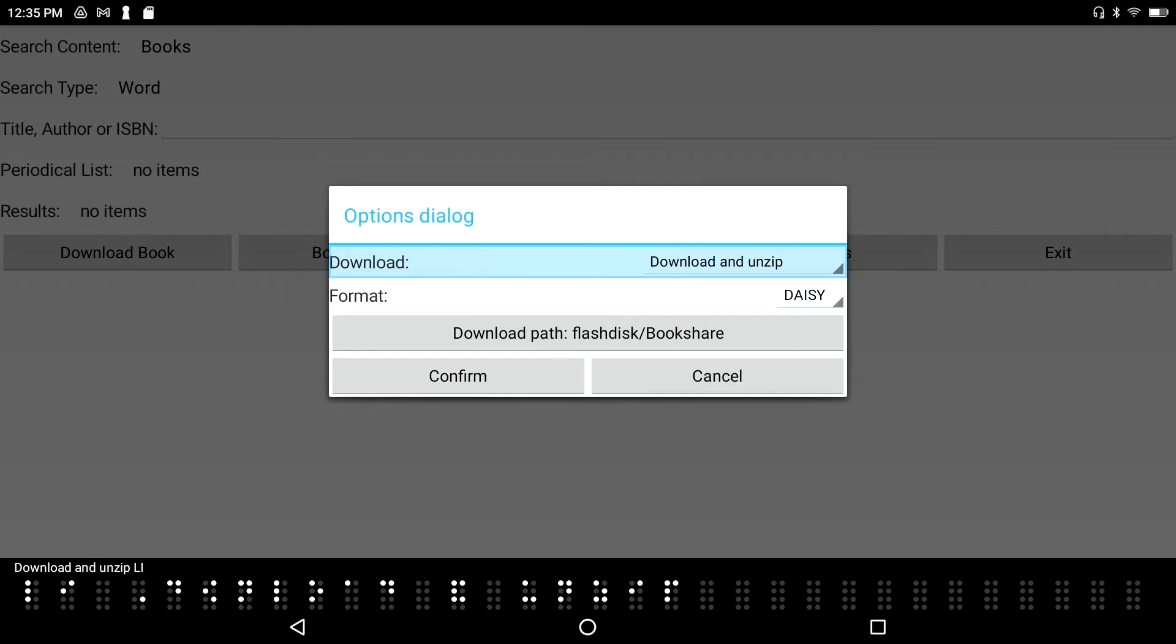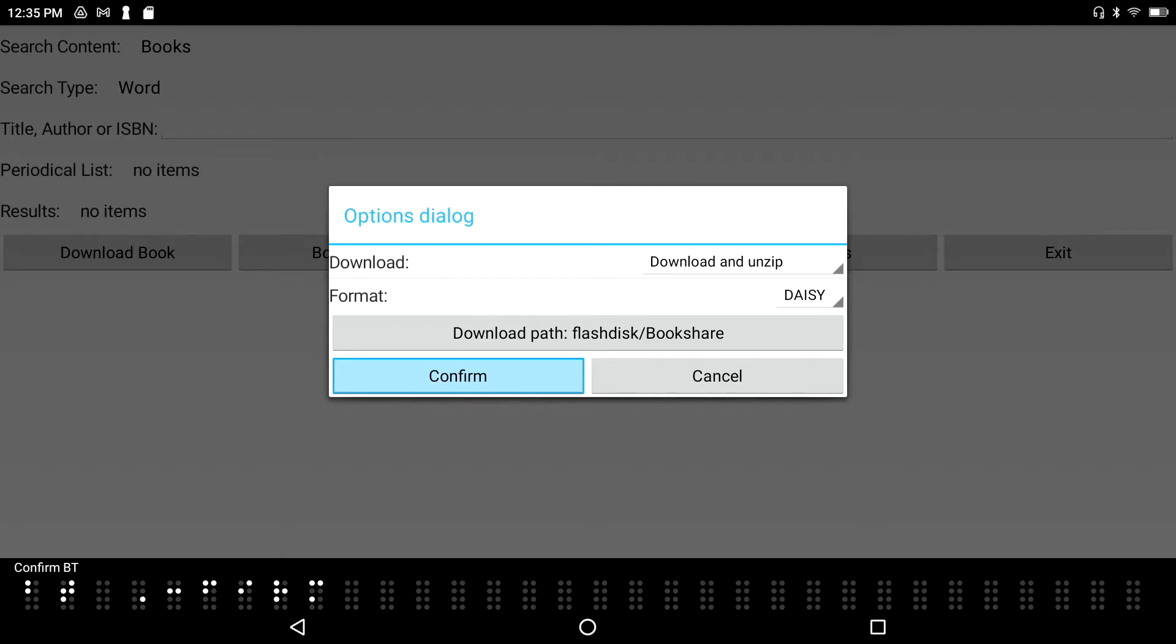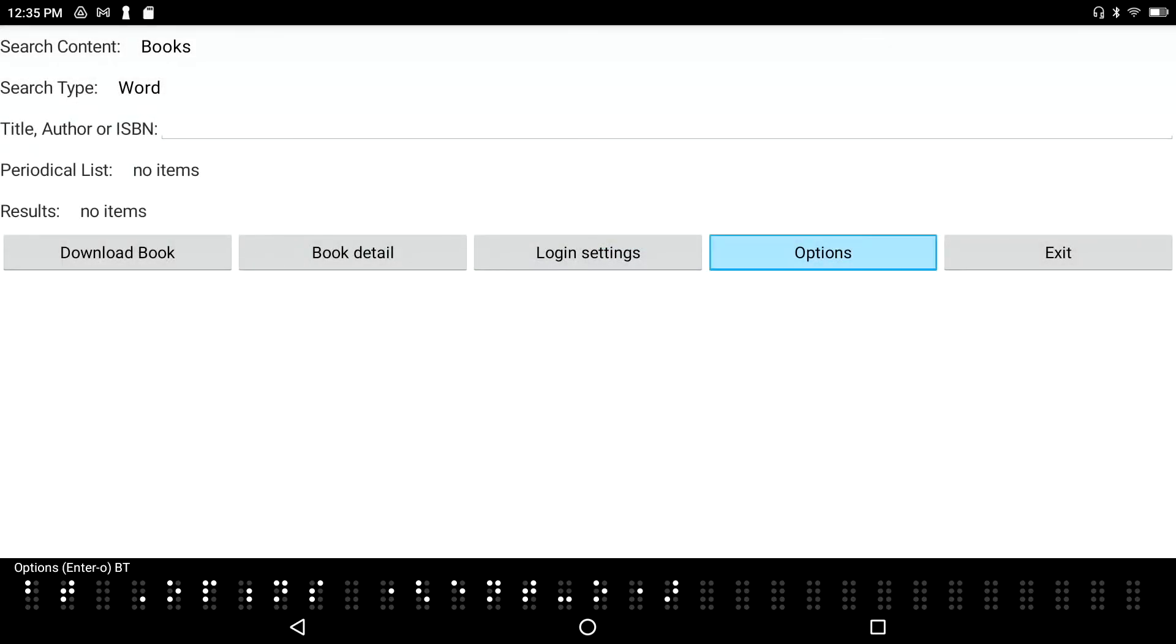Download path: flash disk Bookshare. The default path is the Bookshare folder and I'm going to keep it there. I'll press Confirm. Now I'm going to tab back to the title, author, or ISBN edit box and type in a title. Let's say Stephen King.